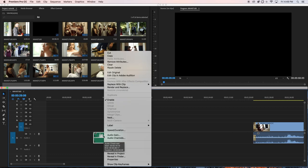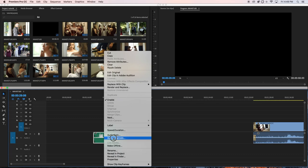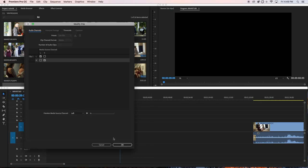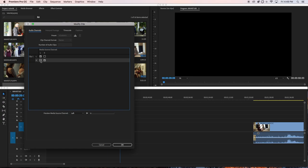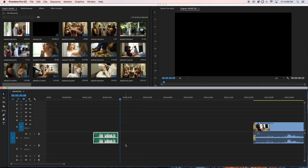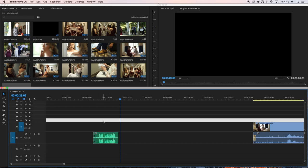You go to audio channels right here. Just check this box right here and click okay. That's all - just check that box and now you have audio on both sides.